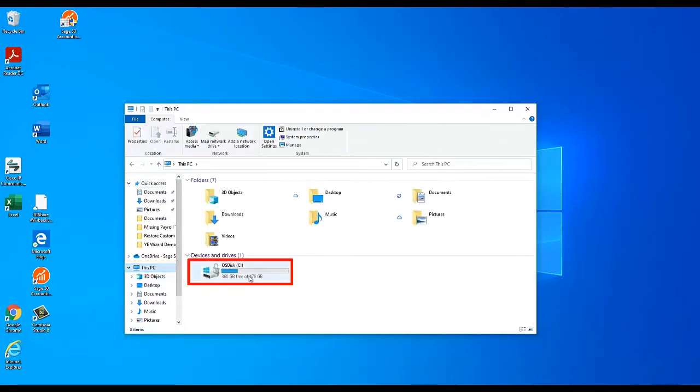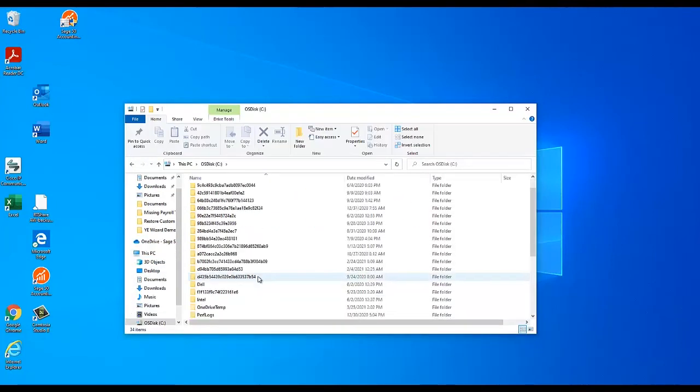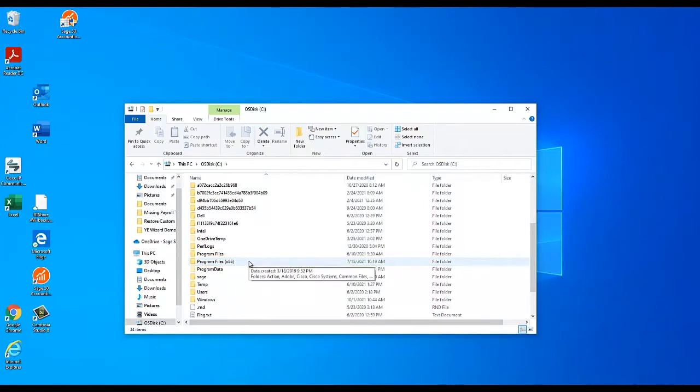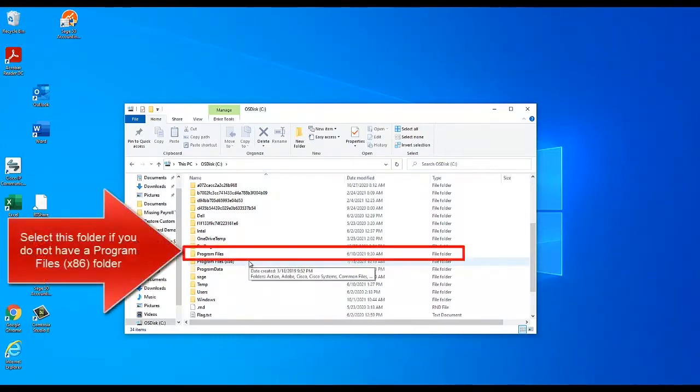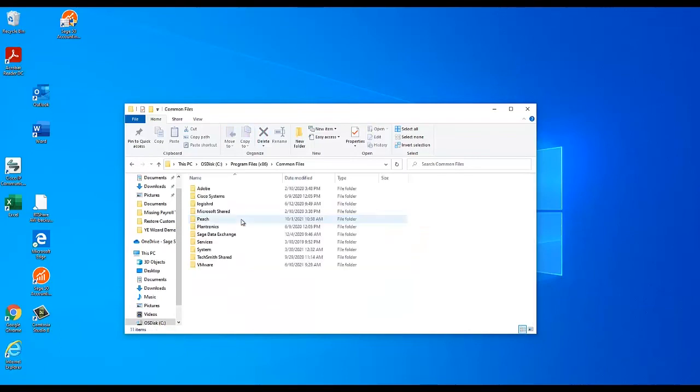If you are using a 64-bit version of Windows, select Program Files x86. If you are using a 32-bit version of Windows, the Program Files x86 folder will not appear, so just select the Program Files folder instead. Next, select Common Files, then Peach.